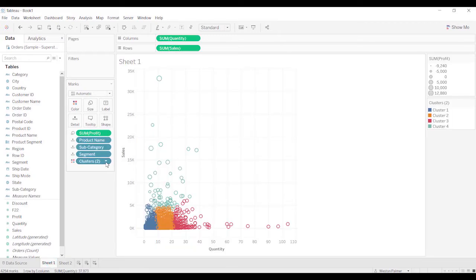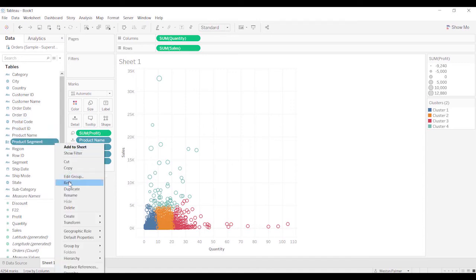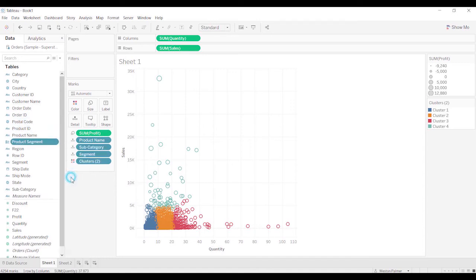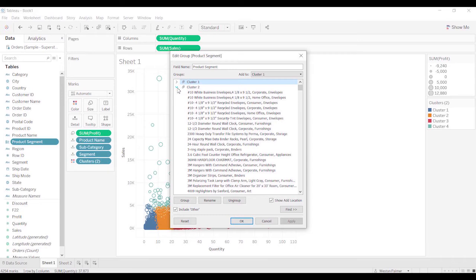The other thing you can do is, we'll do it over here, product segment, edit the group. So you're editing just like a group, and you can come in here and rename this if you wanted. Open this up, and you can see all the different products that are in there along with the other product subcategory and segment.